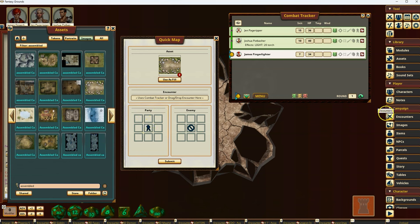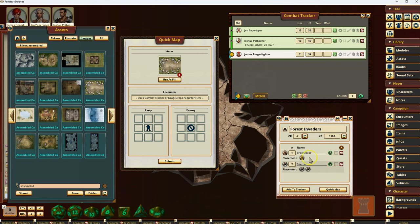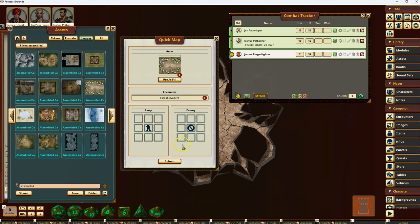And then I'm going to go ahead and load an encounter. So I've got this one here, forest invaders, which is one brown bear and two utter caps. And I'm going to drag that into here. And that's all I have to do.